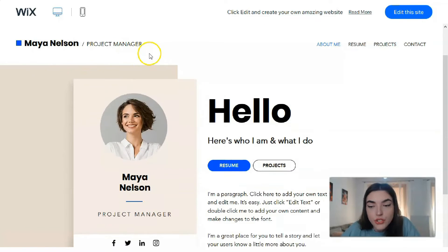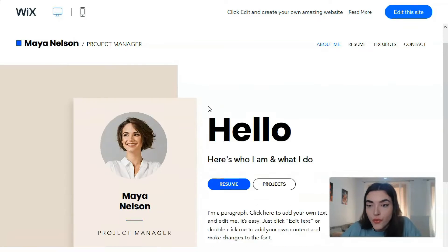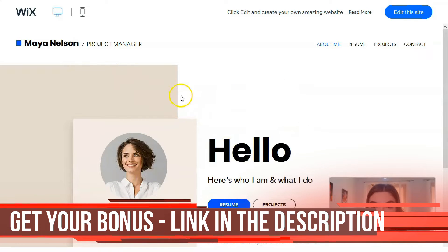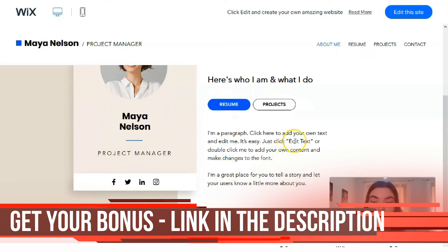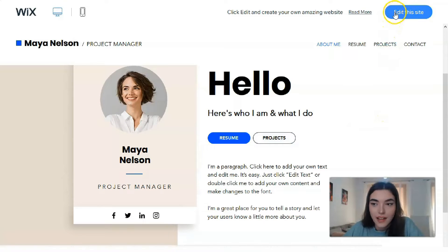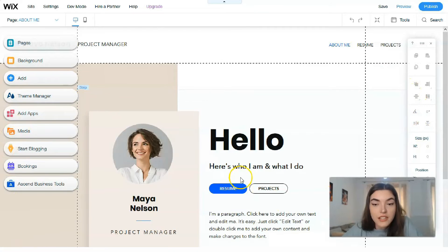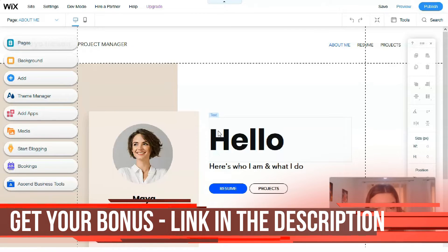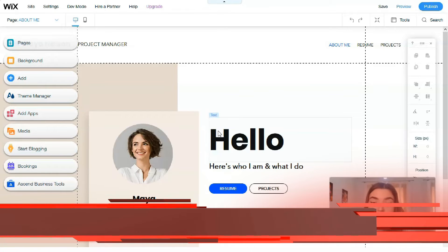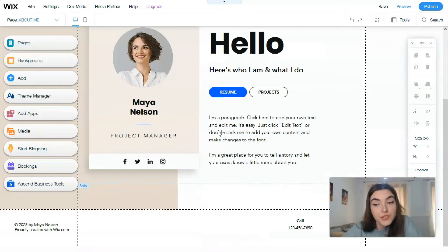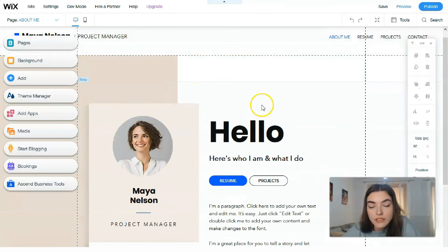I'll start with this template - the Maya Nelson Project Manager. This is a short CV portfolio and you can create this kind of website for yourself. This site consists of only one section, so it's not too difficult to explain how it works, and it's a perfect template to begin with today. So I will edit this site - this is the editor. It's very easy to understand, and if you're stuck, the FAQ section will always help you.